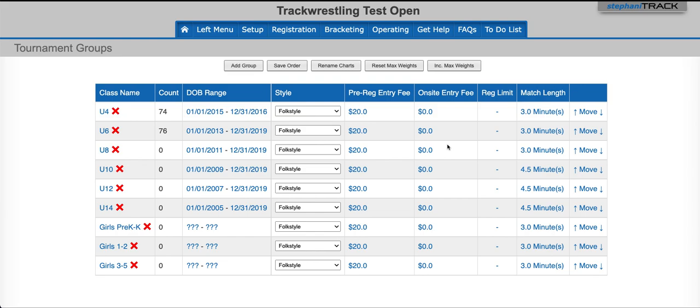In most cases you would want to add mats to your tournament, but in some situations, like using a bullpen with paper bouts, you wouldn't need to turn your mats on.